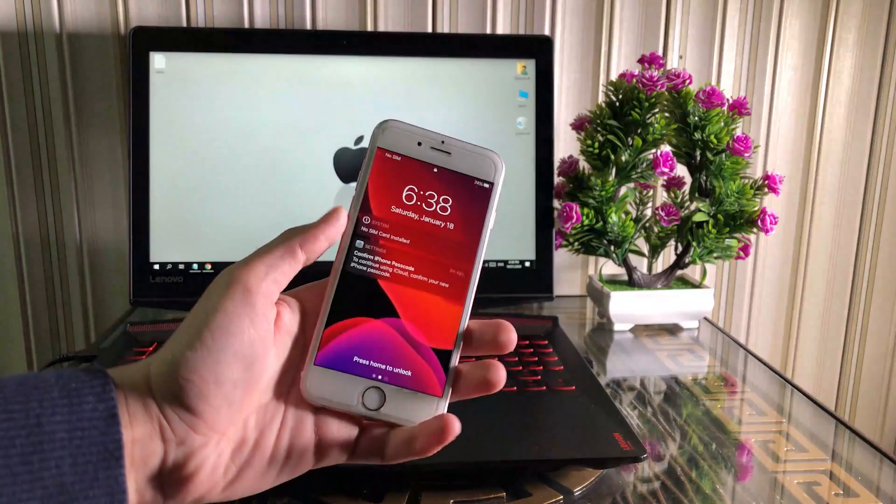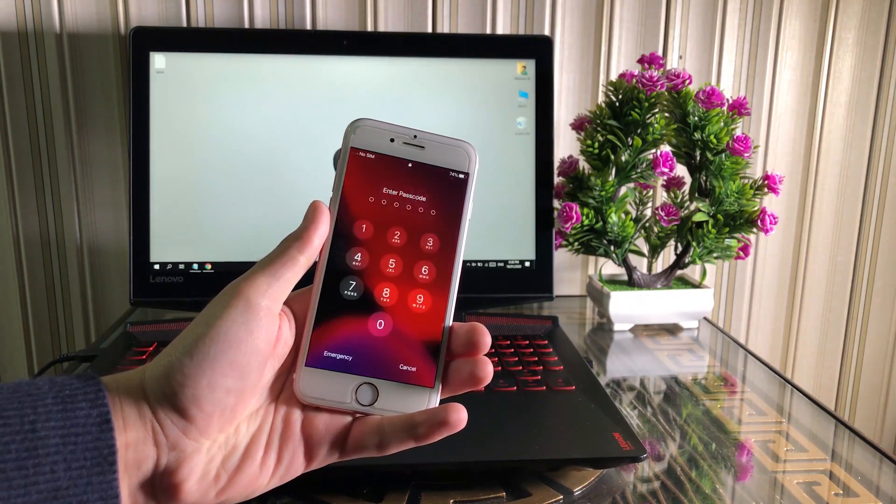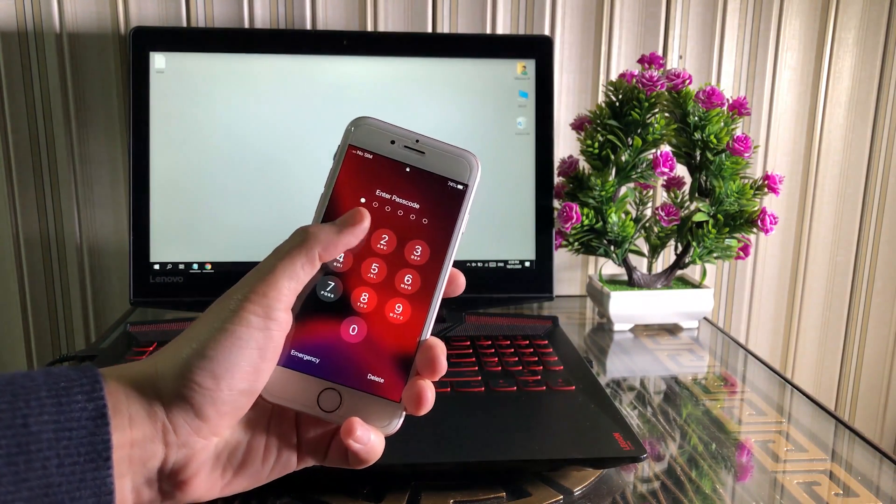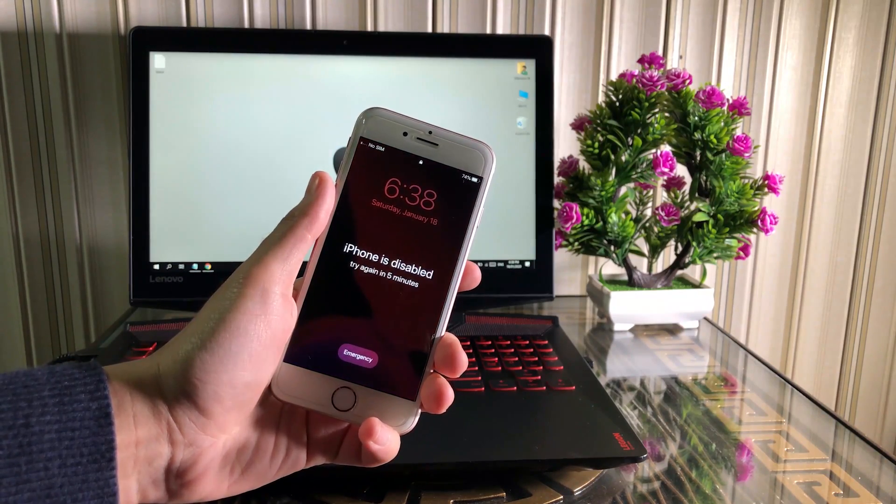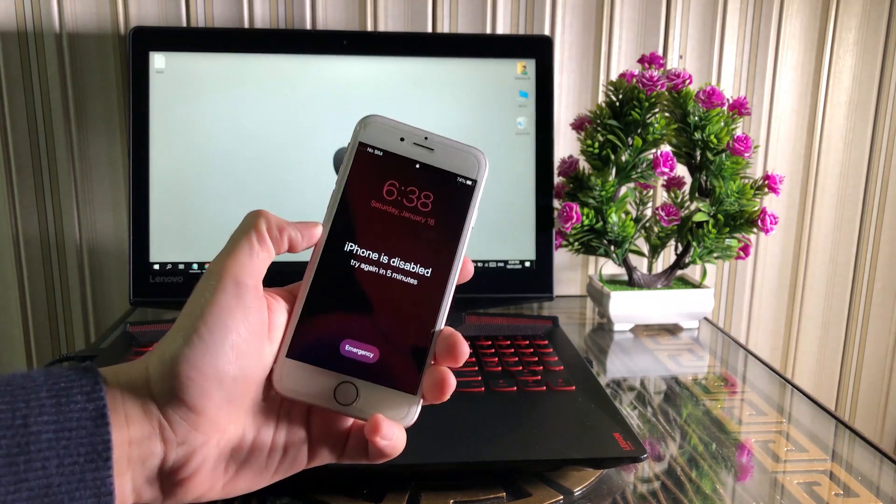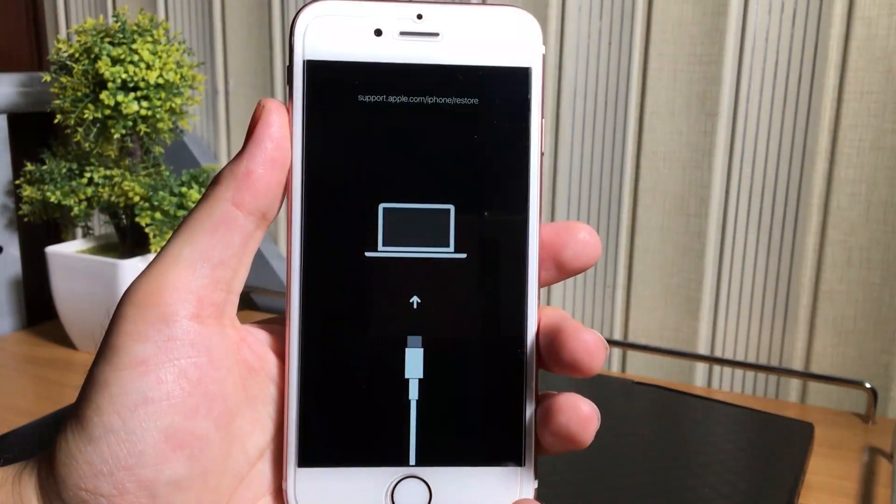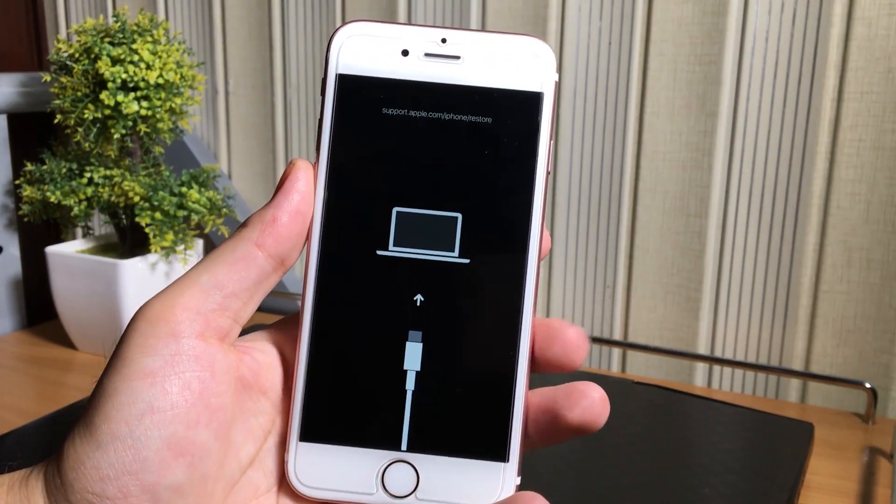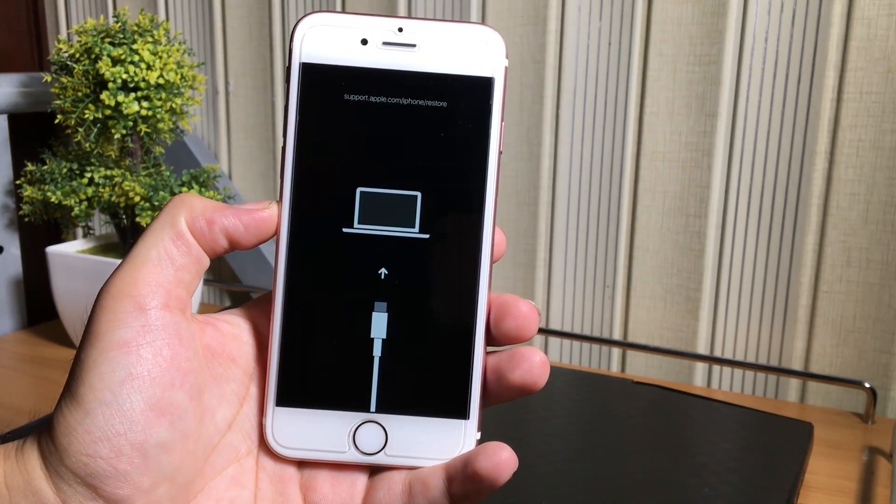If you forgot your passcode, or your iOS device is stuck on disabled screen, or you are having any other problem on iOS device such as stuck on recovery mode, boot loop, Apple logo,